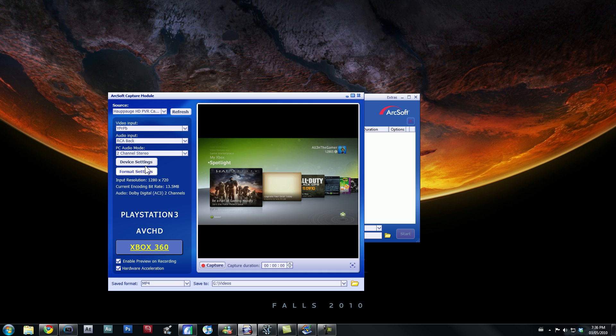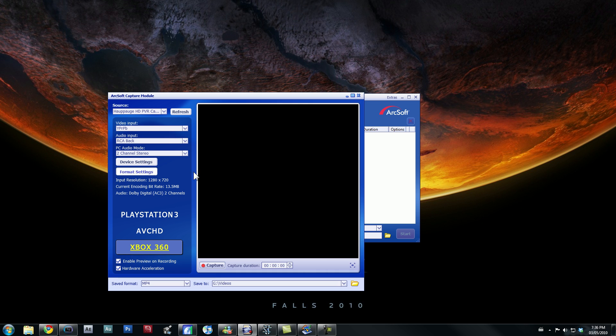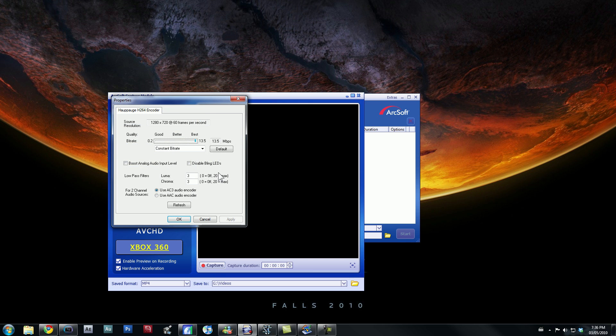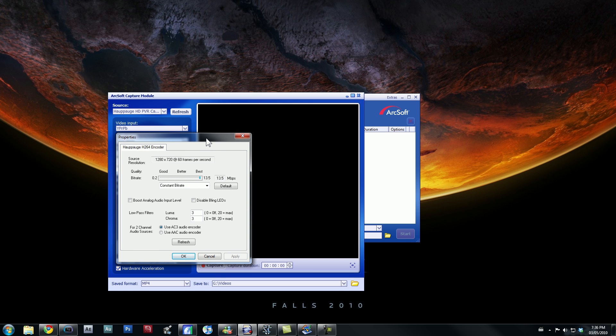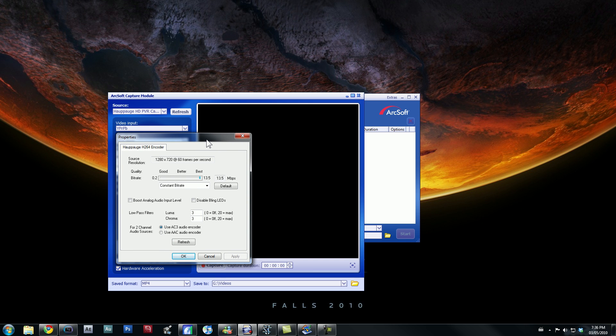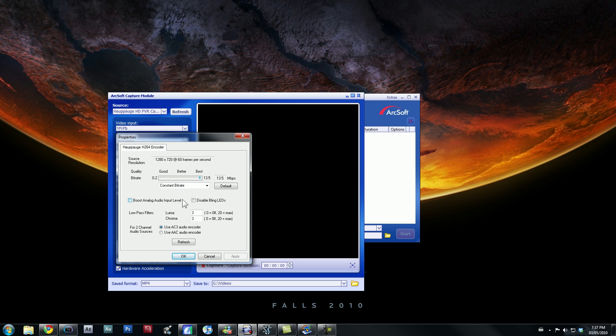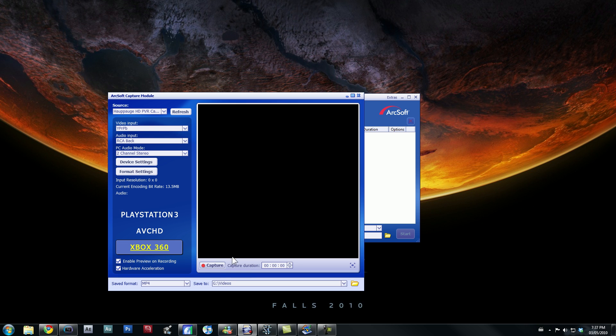So anyways, what you want to do is go to format settings, and you want to make sure you have a bunch of hard drive space because this will kill your hard drive if you don't have at least like 100 gigs or something like that. And right here I have my quality set to 13.5, which is the best quality you can get with the HD PVR, and that's pretty much all you need.